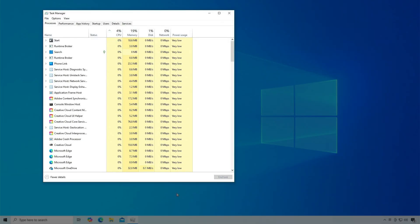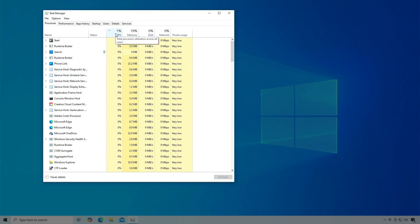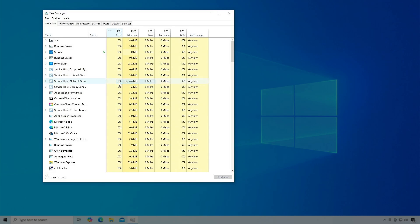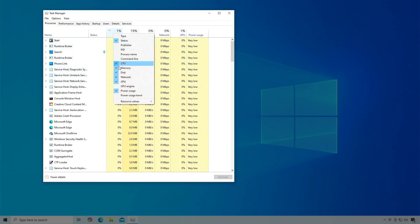If you don't see the GPU column, simply right-click the CPU column header and select the GPU option. Once selected, the GPU data will appear in the Processes tab.